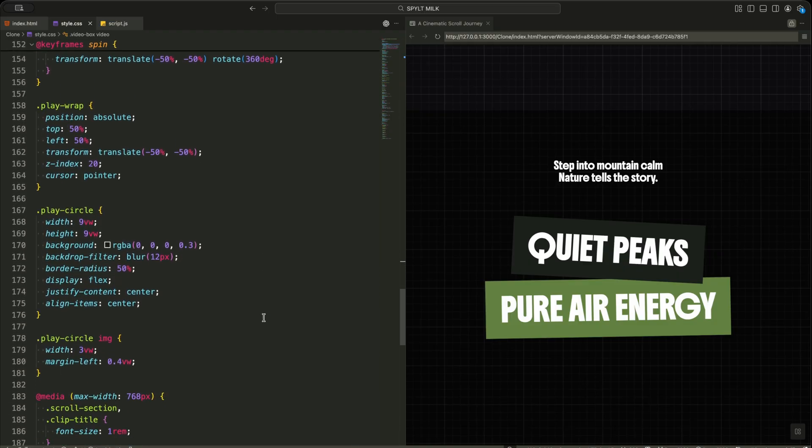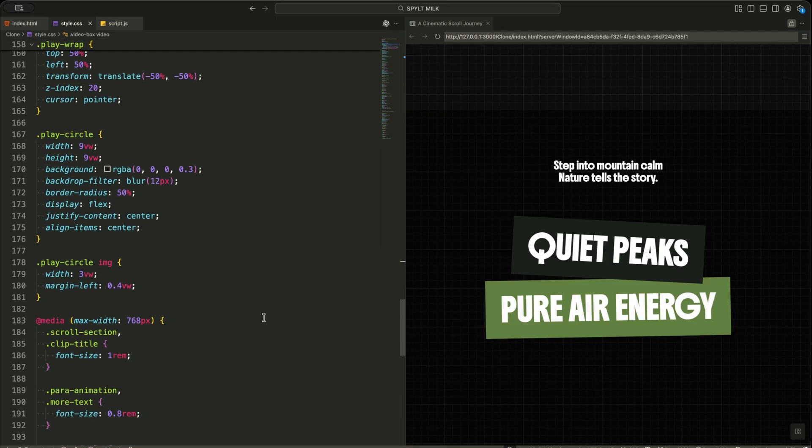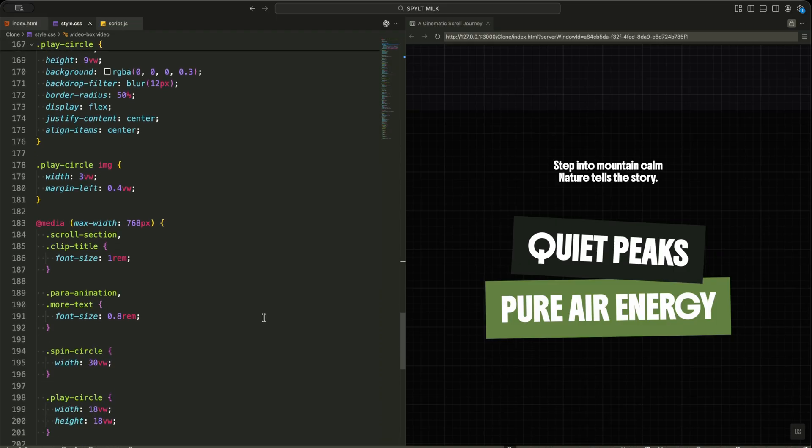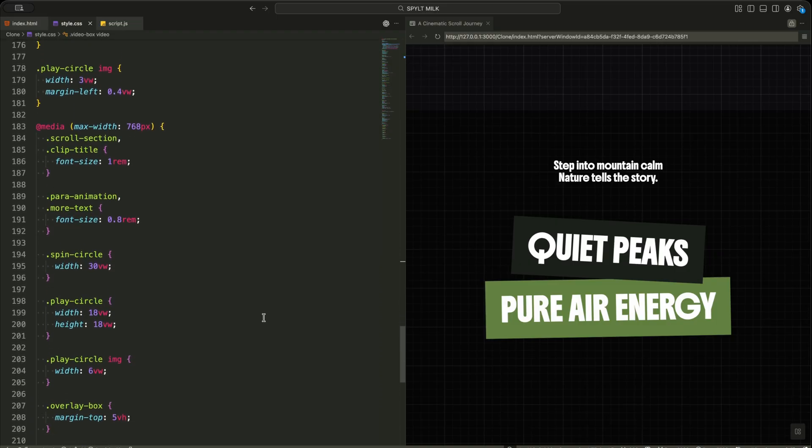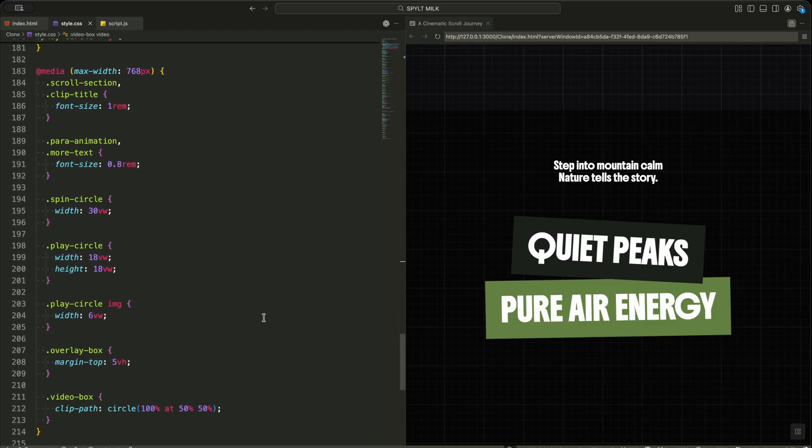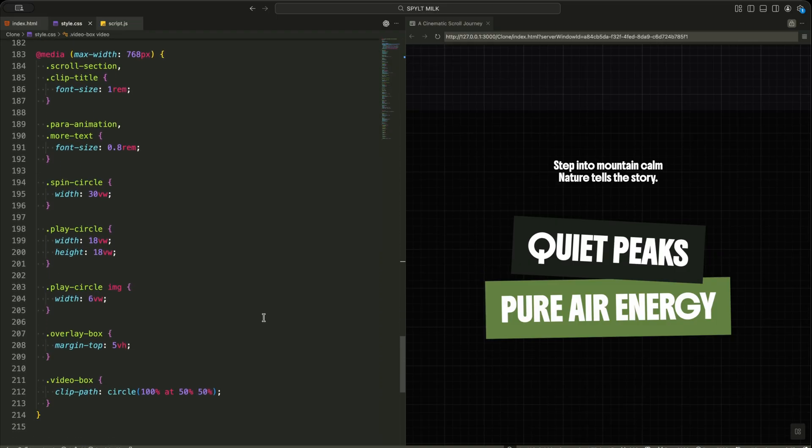Finally, I adjust the sizes for mobile inside the media query, so the design stays usable and beautiful on small screens too.